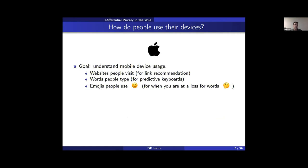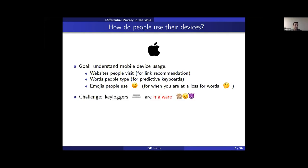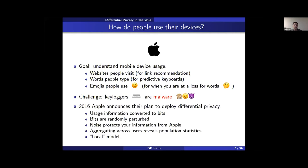One can argue that differential privacy became mainstream when Apple started using it. Apple wanted to understand mobile device usage in detail — what websites people visit through apps, what words people type to make better predictive keyboards, and most importantly, emoji usage to recommend emojis. The problem is that software collecting your keystrokes and sending them to a third party is a type of malware called a keylogger — unless you use differential privacy.